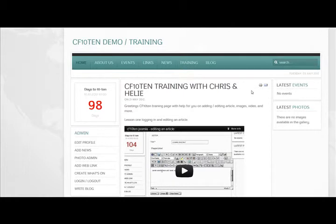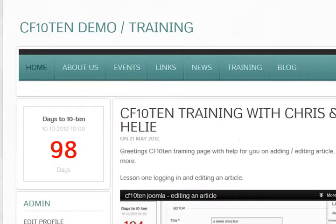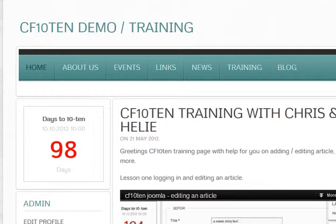Greetings, my name is Chris from CF 1010 training and I'm here to give you a few Joomla lessons. This lesson is how to add a photo to an article.